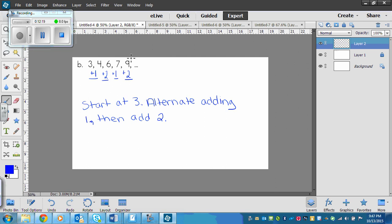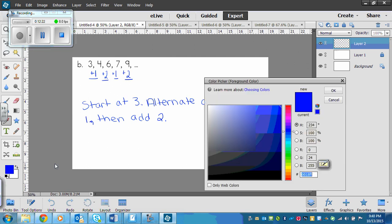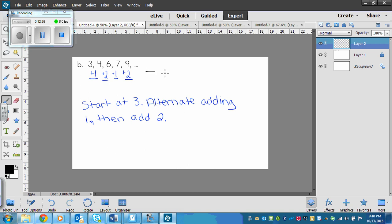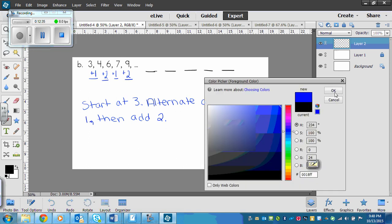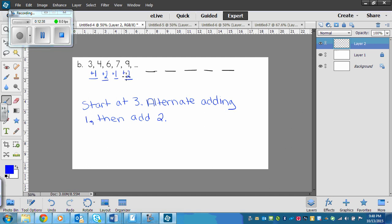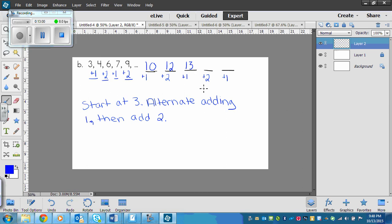Then we need to find the next five terms in the pattern. We had a plus two last, so then we add one, then add two, then one, then two, then one. So nine plus one is ten, then ten plus two is twelve, twelve plus one is thirteen, thirteen plus two is fifteen, and fifteen plus one is sixteen.